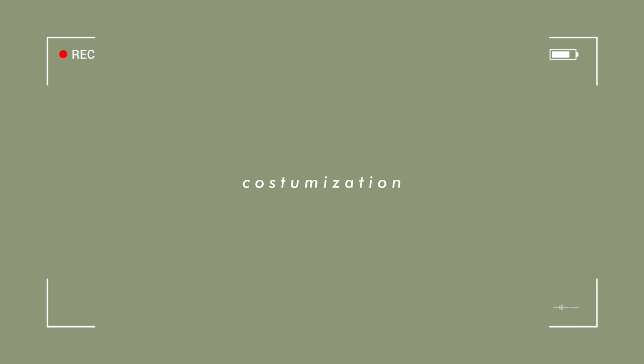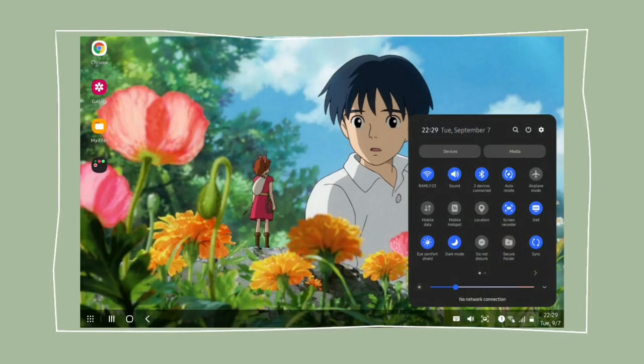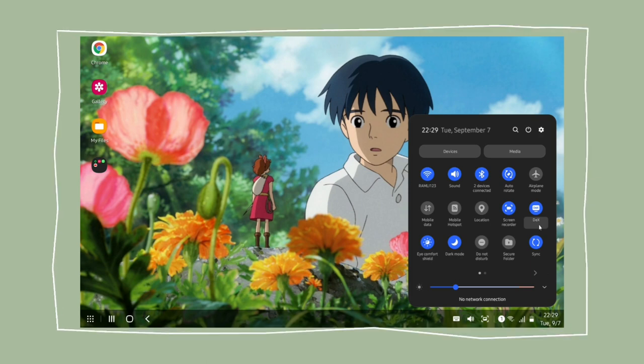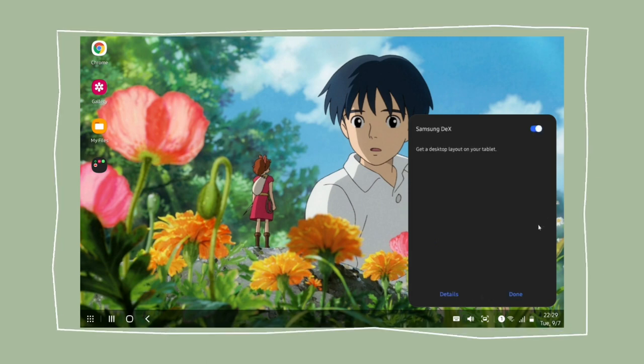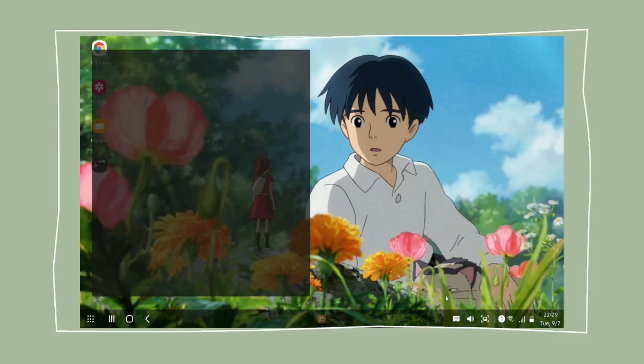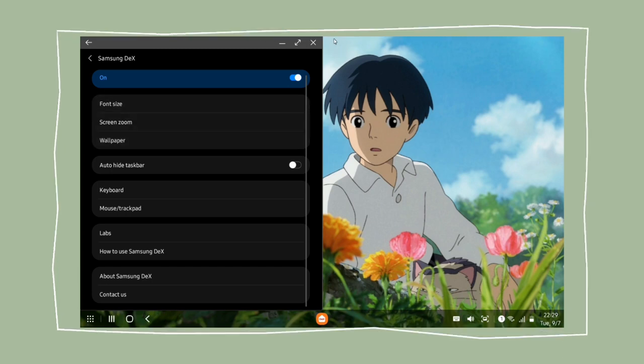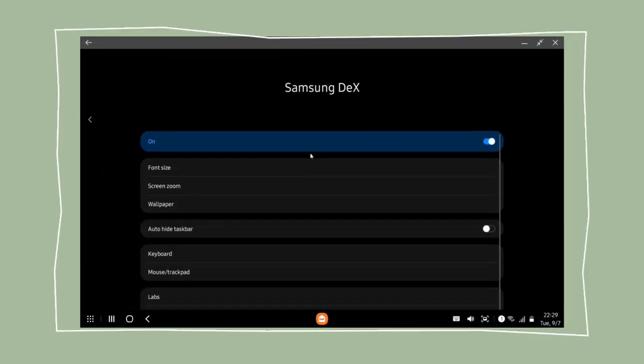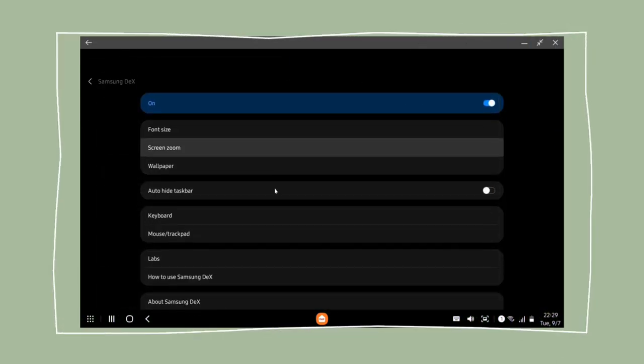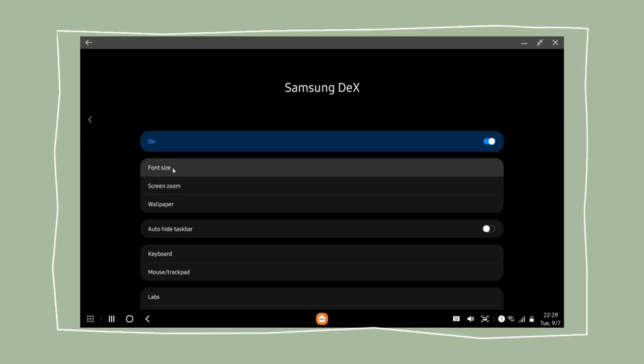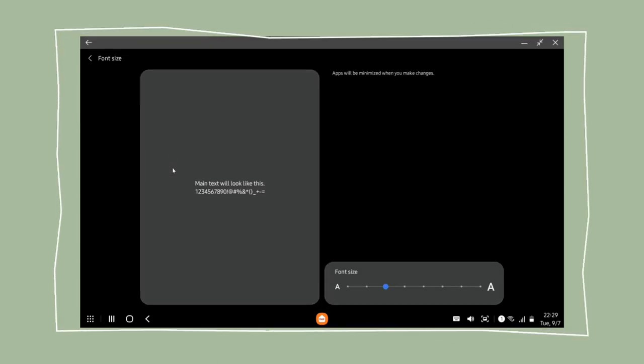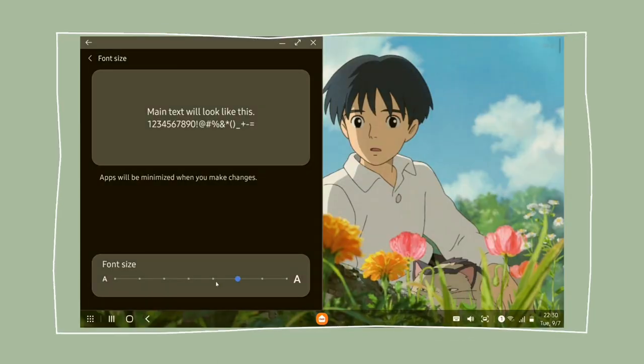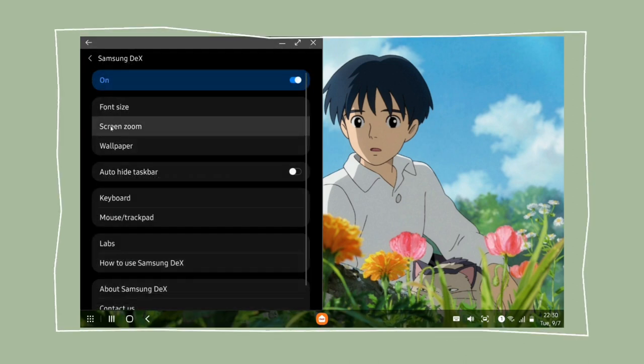Next I'm gonna show you how to customize the home screen. So we go to the quick settings, tap the Dex icon, go to details and it will show us the settings to customize the Samsung Dex.